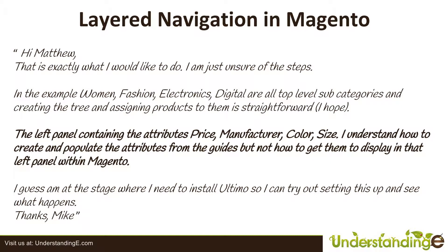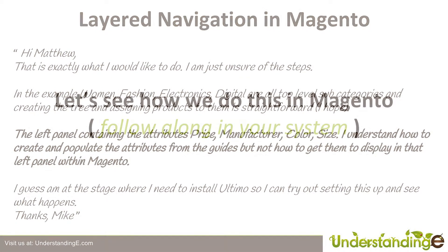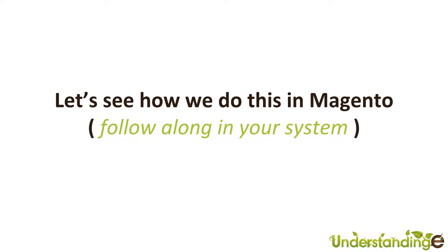That's the question we're going to tackle in this video. He says I guess I'm at the stage where I need to install Ultimo so I can try out setting this up and see what happens. Thanks Mike. So what we're going to do now is jump over to our Magento system and show you how to do this.